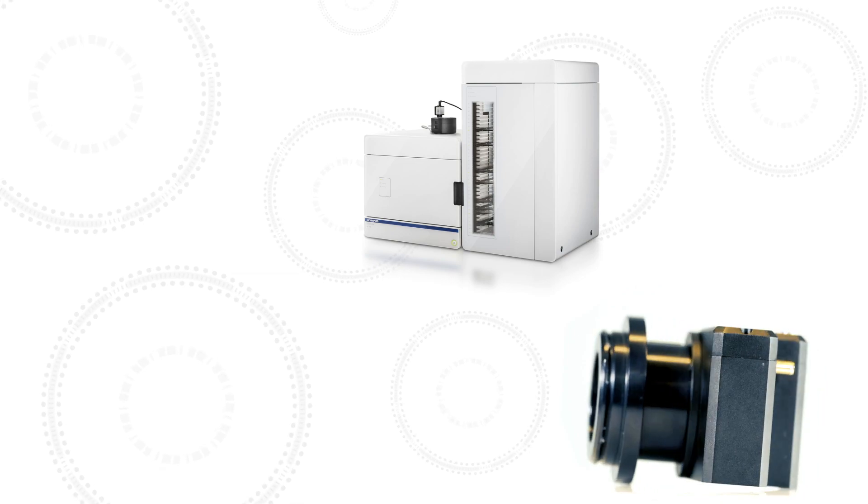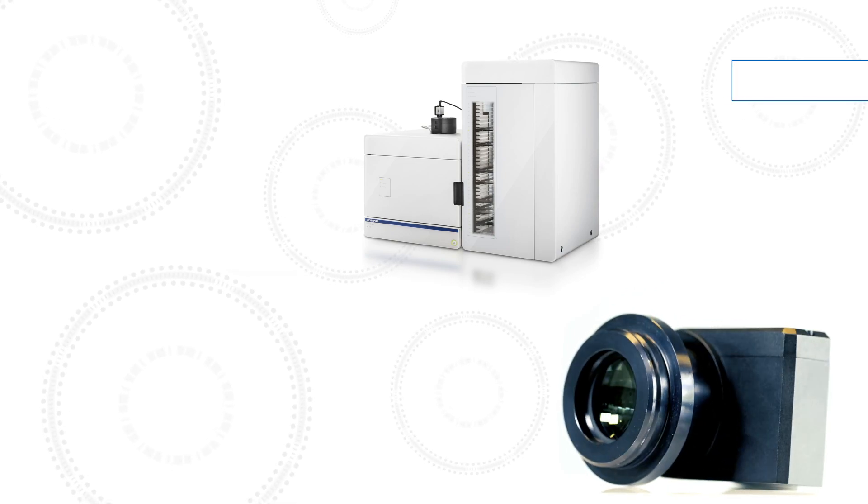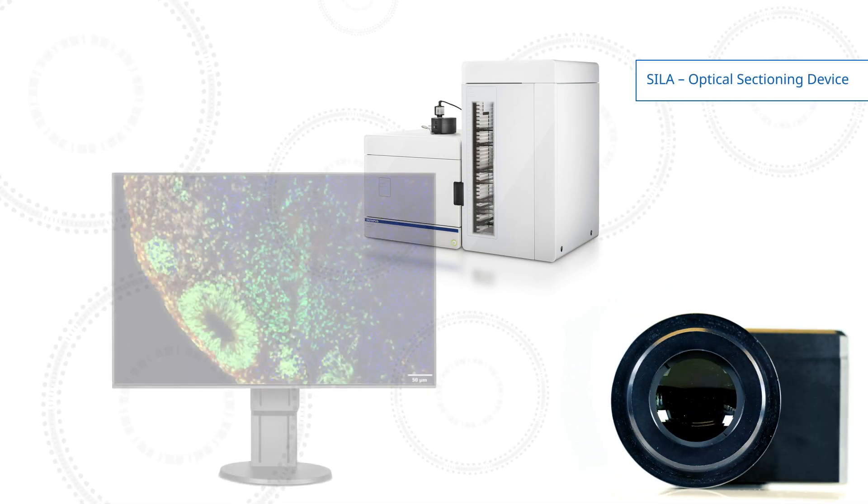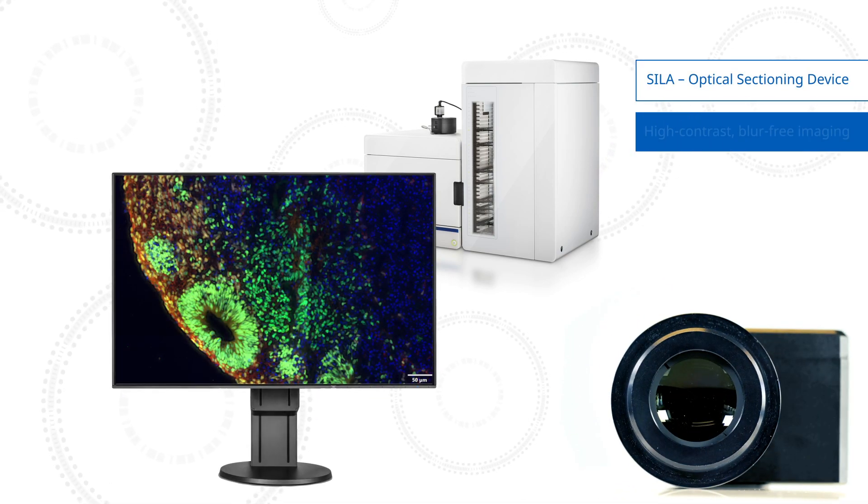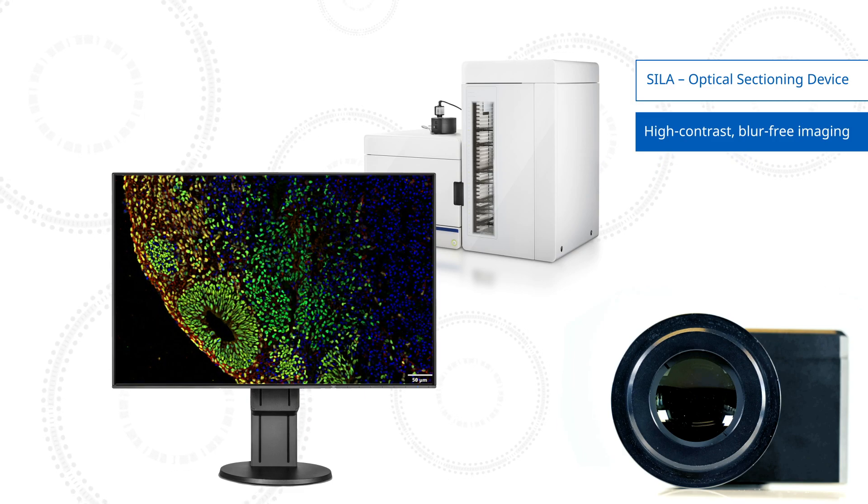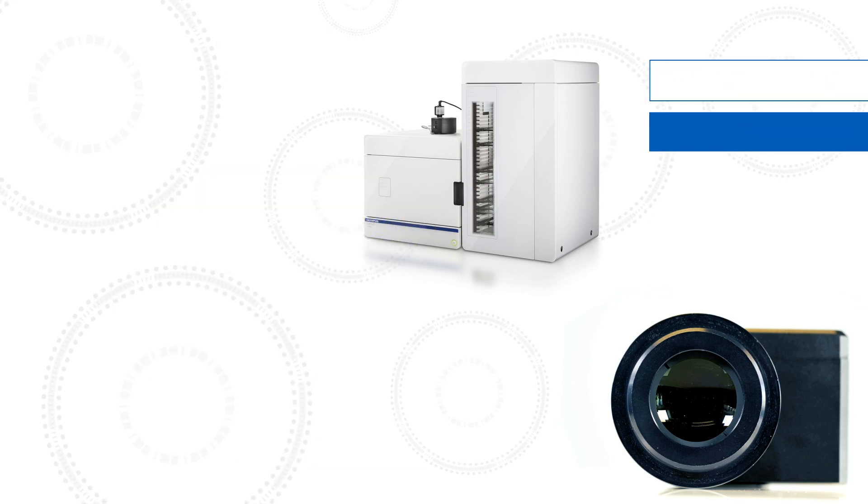The VS-200 Slide Scanner's Scylla Optical Sectioning Device brings high-contrast, blur-free imaging to your VS-200 system.